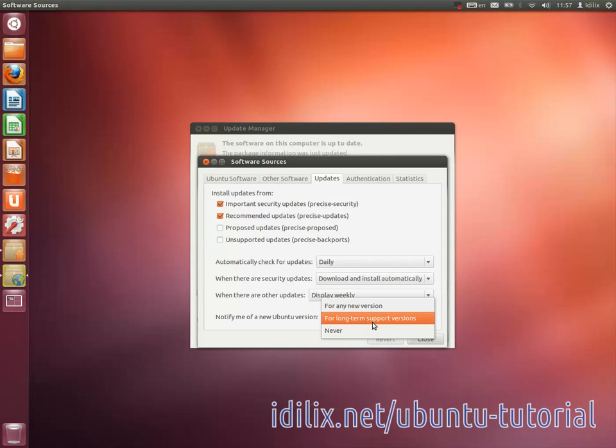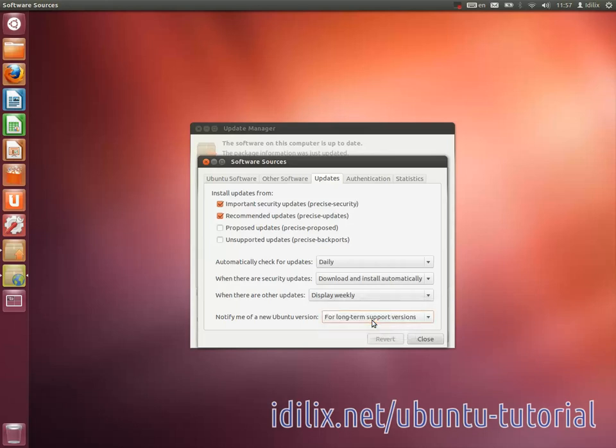Ubuntu 12.04, for example, is an LTS release. They are usually more stable and tested, but do not include the latest cutting-edge software.